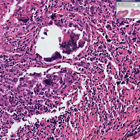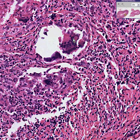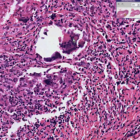Giant cell arteritis is almost always associated with an extremely high erythrocyte sedimentation rate. It may also involve the major arteries of the eyes, so clinically, blindness can be associated with this disease.